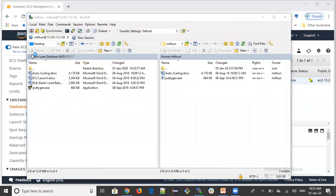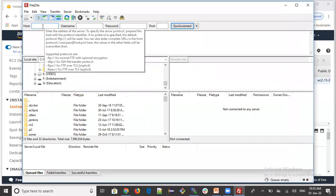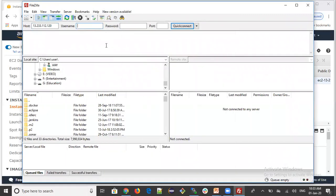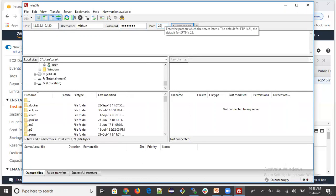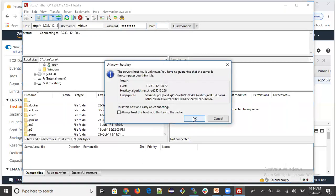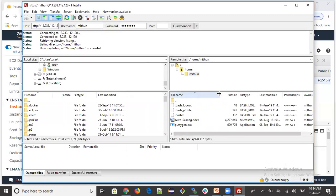Search for FileZilla and open it. I have already installed it. In FileZilla, you will see a Host field — enter the server IP address or hostname. Enter the username 'Mithun', the password, and the port number 22. Click on Quick Connect. It will connect to the server — click OK.